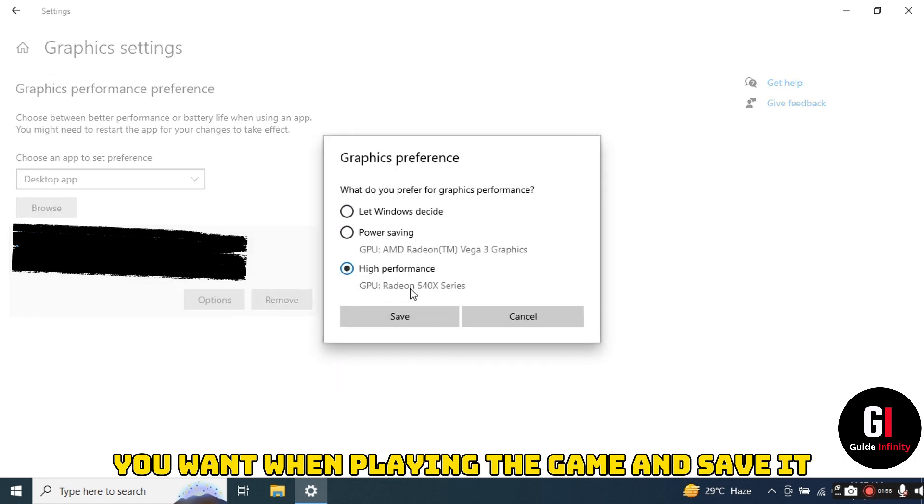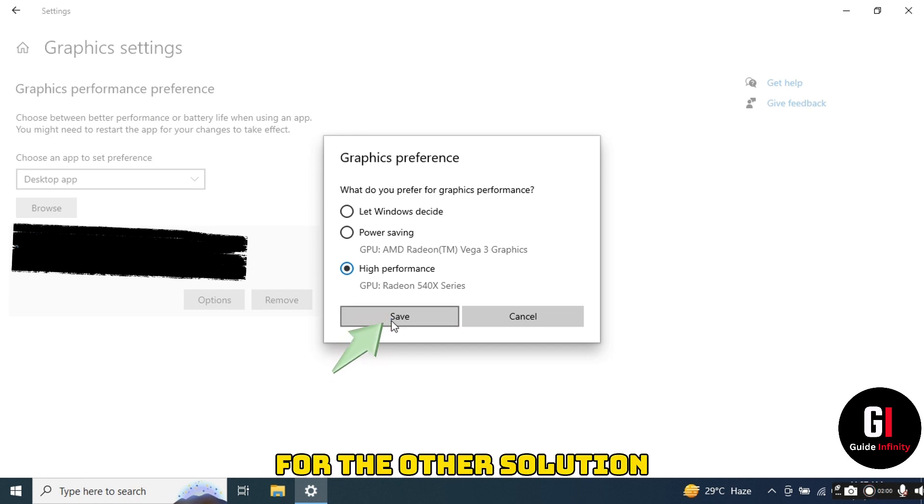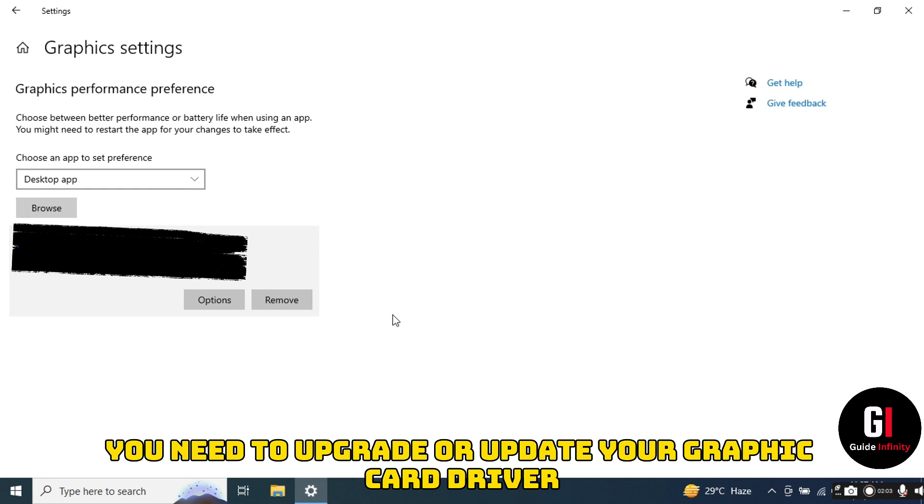For the other solution, we need to upgrade or update your graphic card driver by installing the latest version.